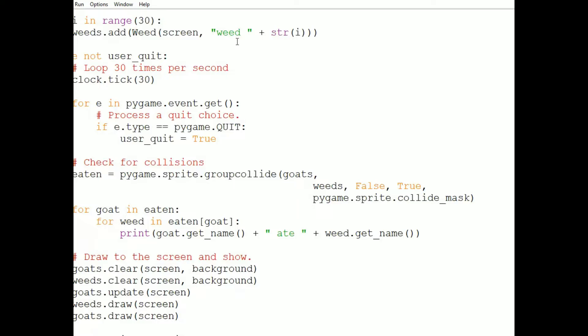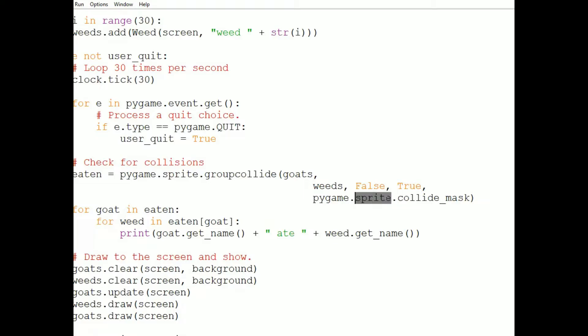Calling this function group collide isn't too different from calling sprite collide. We pass in two groups. So here I'm passing in the goats first and then the weeds. And then we pass in two booleans. The first is whether the sprite from the first group should be removed if there's a collision. And the second is whether the sprite from the second group should be removed if there's a collision. So in this case the first group is goats. And I don't want a goat to disappear if it collides with a weed. The second group is weeds. And I do want a weed to disappear if a goat collides with it as if the weed has been eaten. And then there is the optional callback function. And here I'm using collide mask.